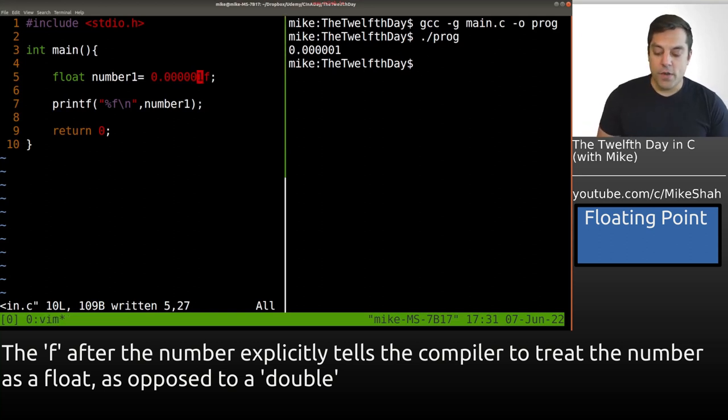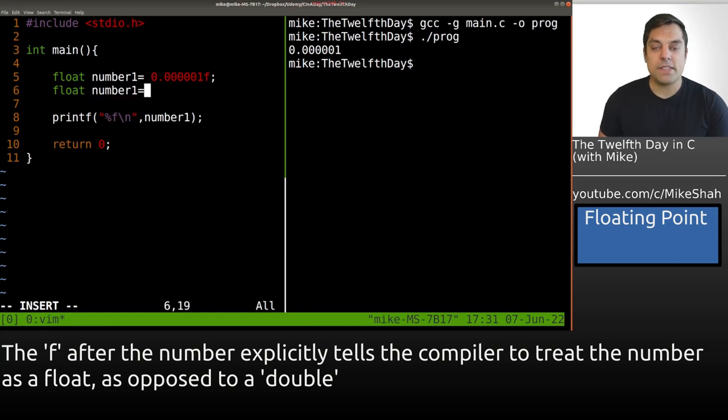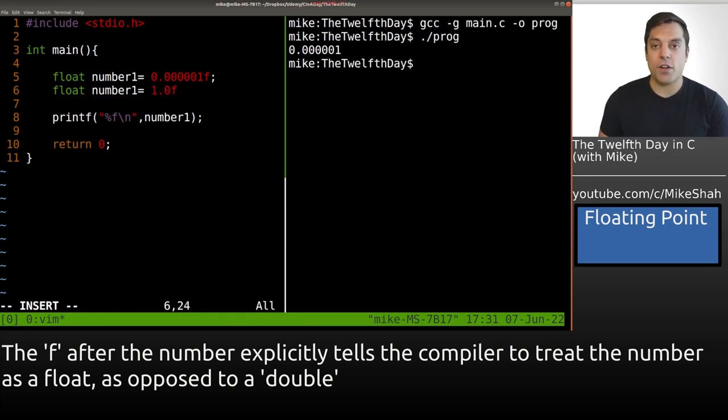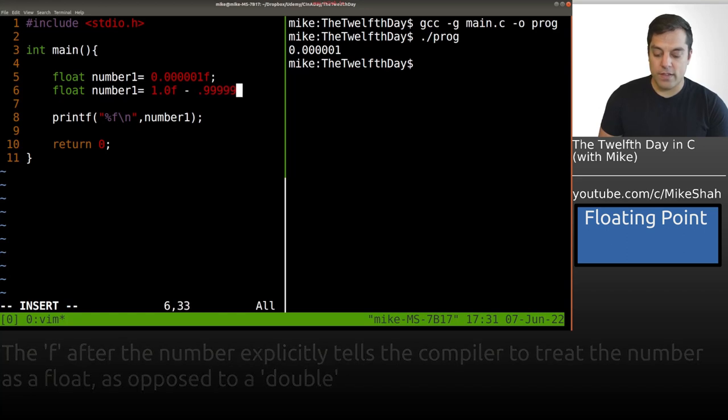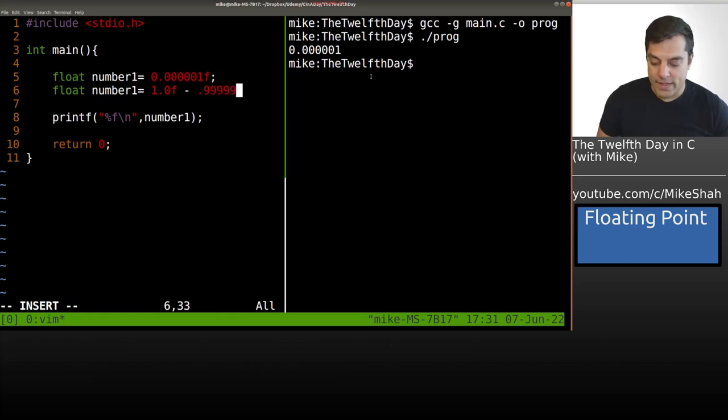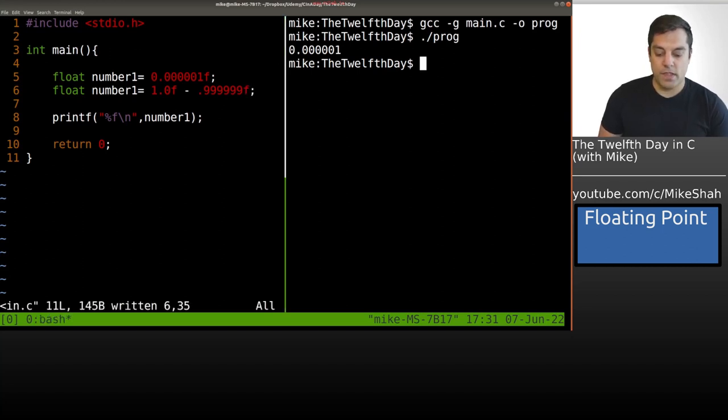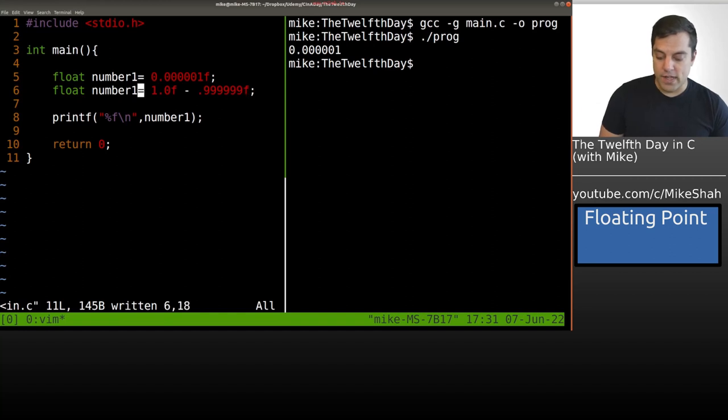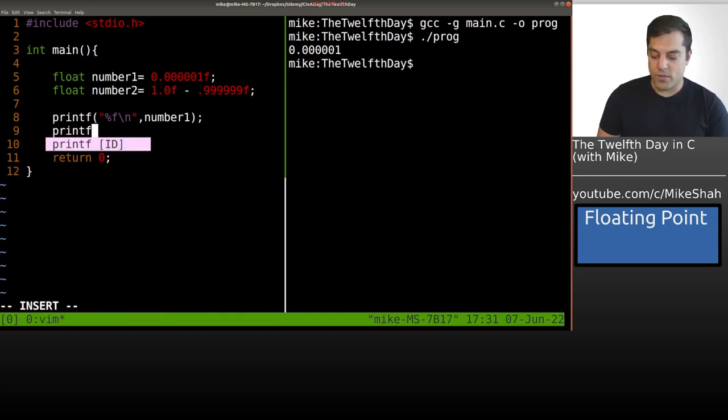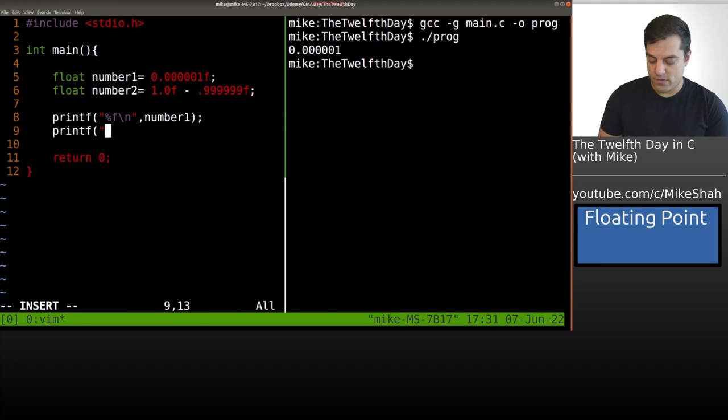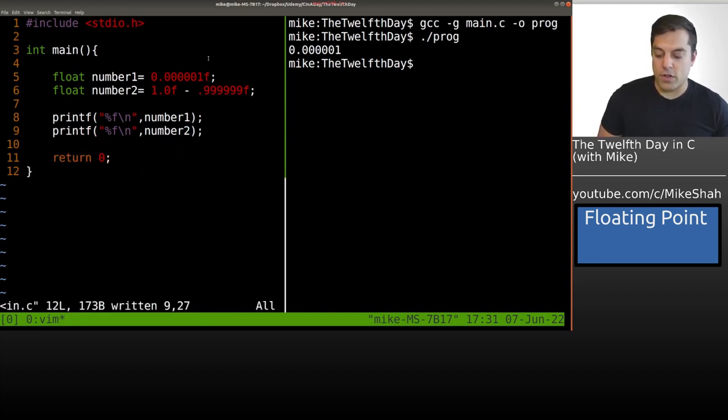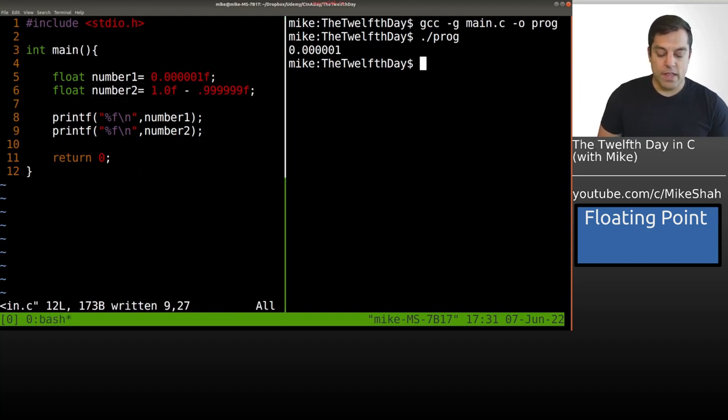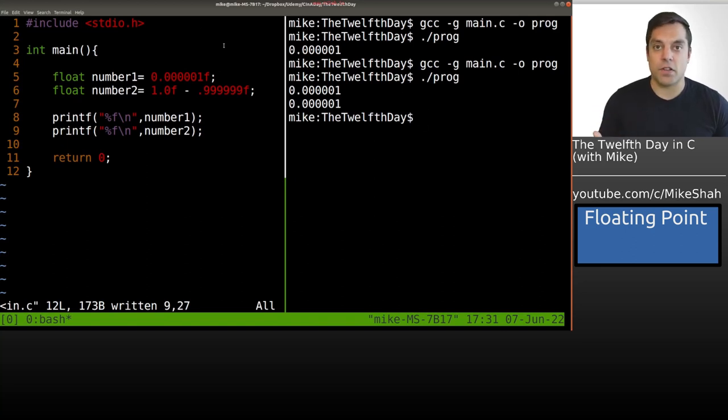Now let's create another floating point number. This time, we're going to do 1.0f minus 0.123451 and then an F. Let's print out the result, this will be number two. I'll use %f and our second floating point number. Let's recompile, re-run, and the results are the same.